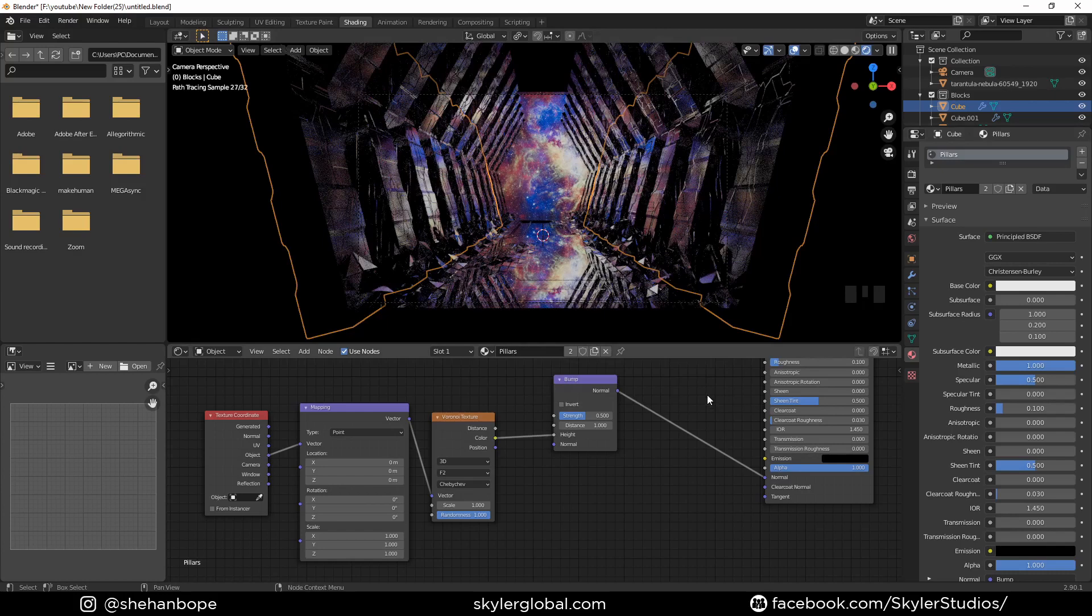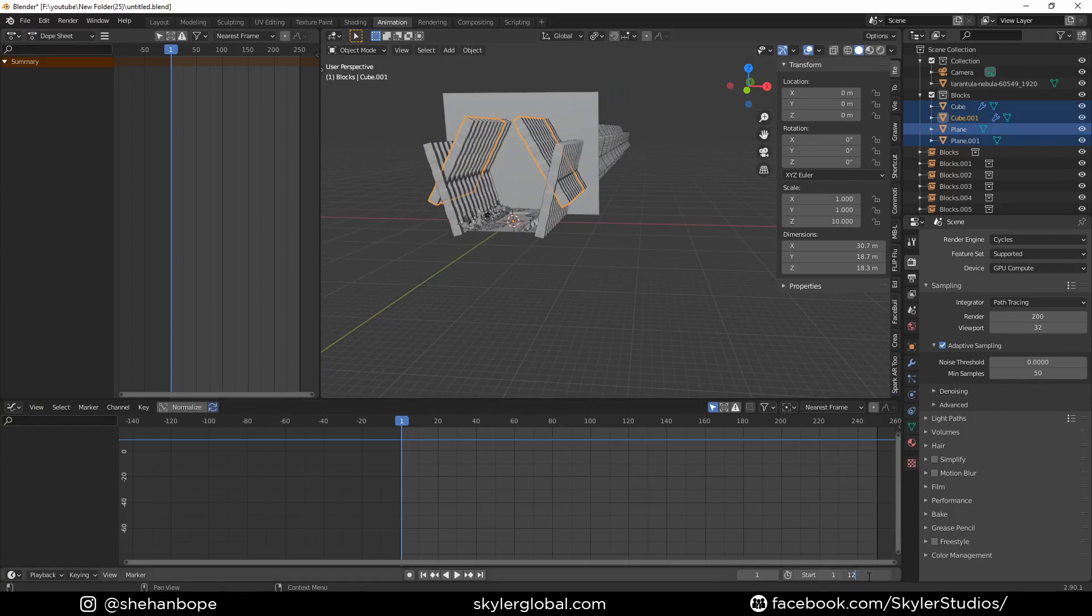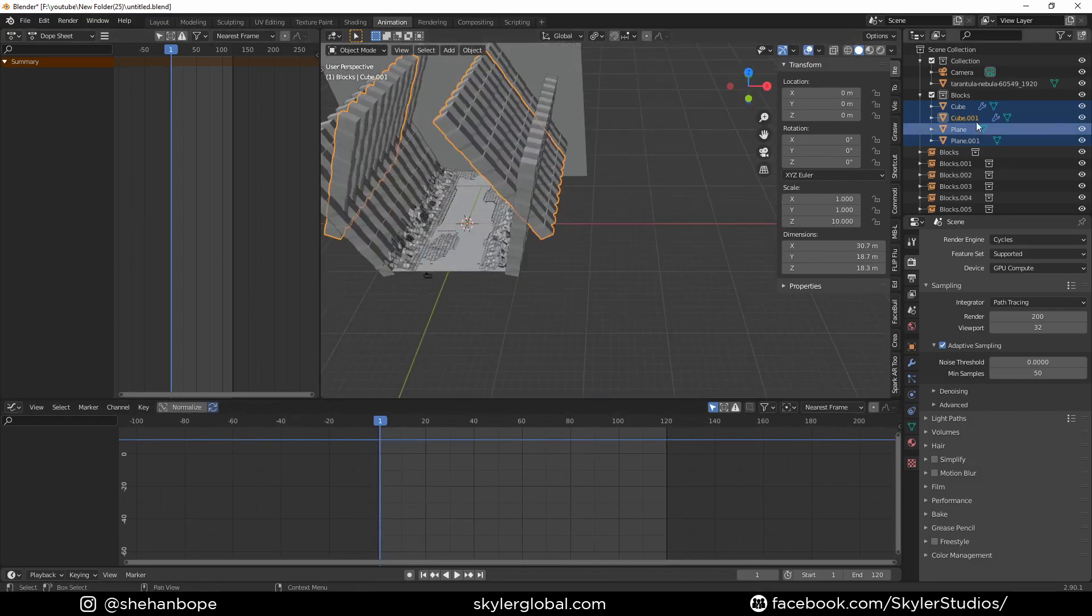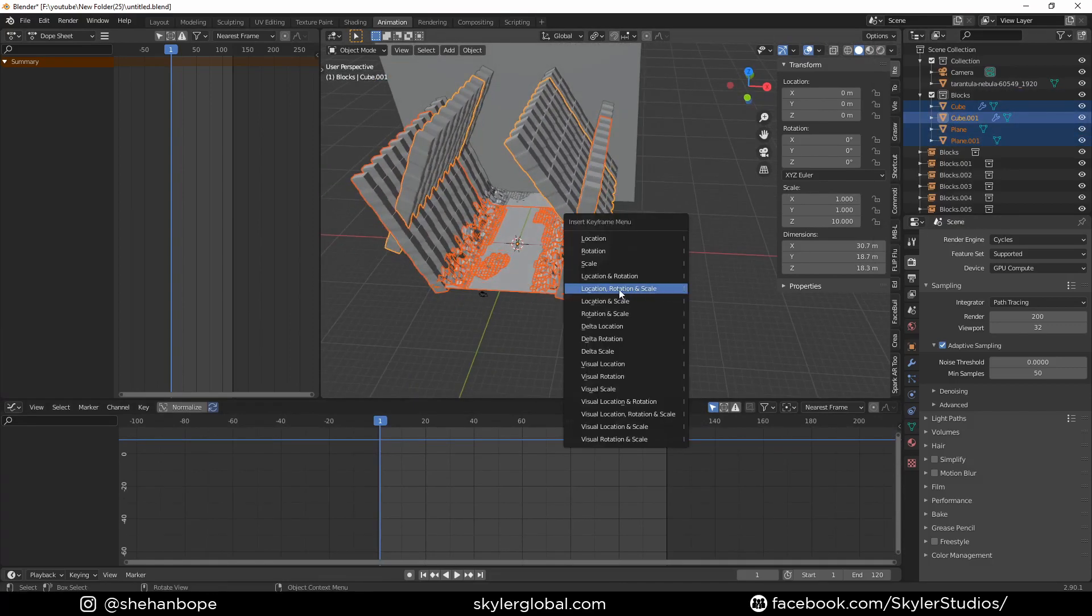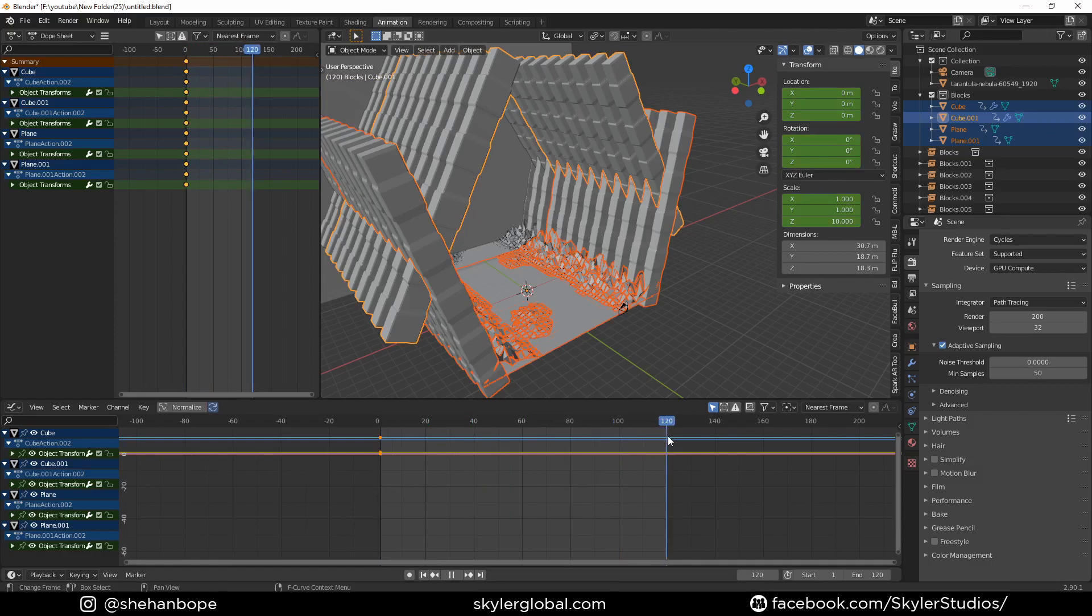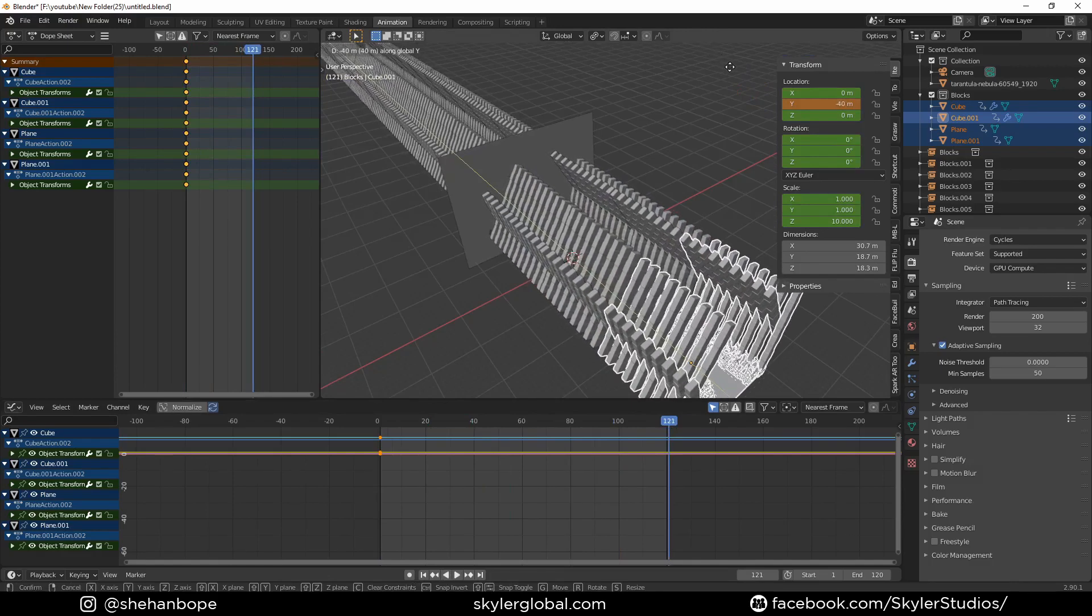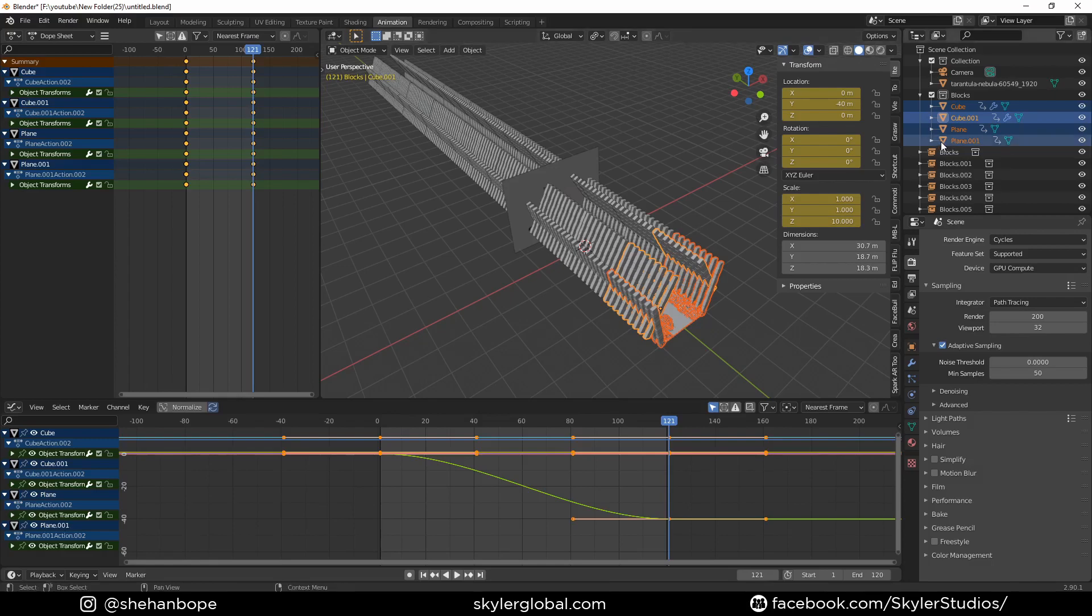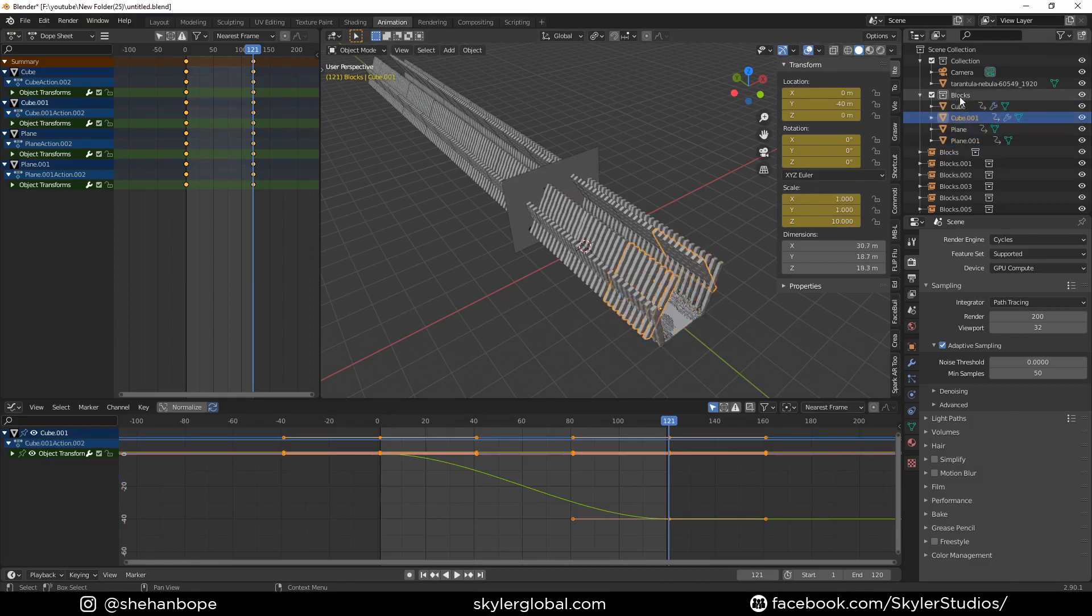Now maybe we can move to animating. I'm gonna move to the animation tab and I'm gonna make the end frame 120. Also go to the outliner and the blocks, right click and select all the objects like that. Press I, location rotation scale, and add a keyframe there. Now I'm gonna move to the 121st keyframe and I'm gonna move this with G Y while pressing control until this becomes minus 40 meters over here in the location and add a keyframe there with I and select location rotation scale. Now just go through all the objects and see whether there are keyframes and save as well. So yeah that looks good.